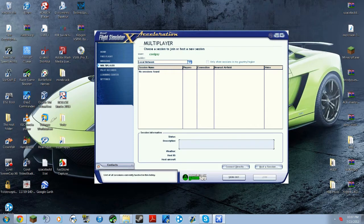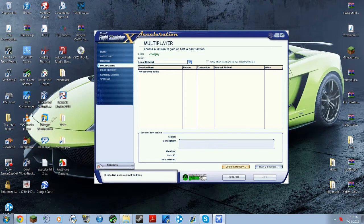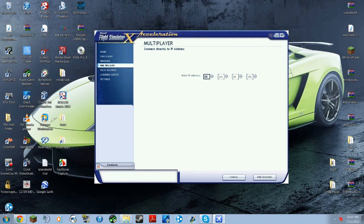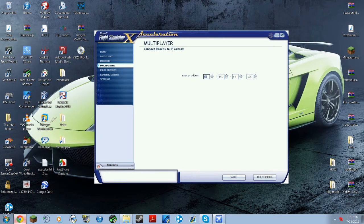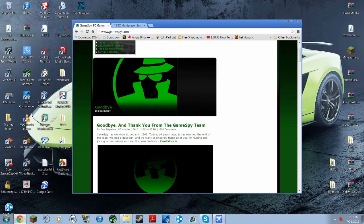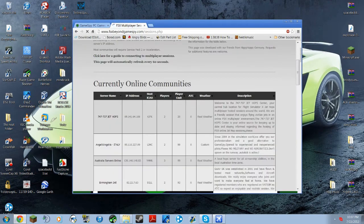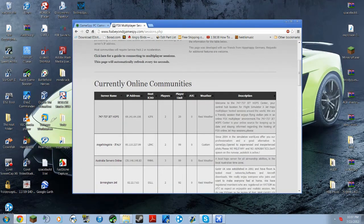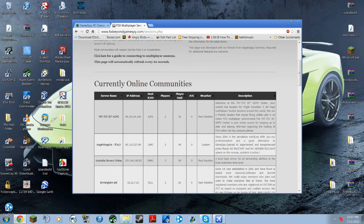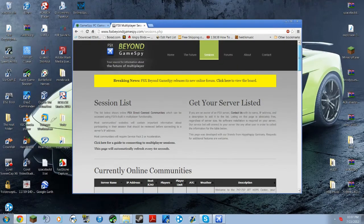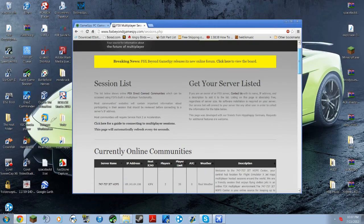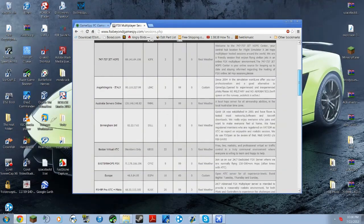So then once you're here, you just got to go to Connect directly, and then you're going to want to go to this website. Link will be in the description. FSXBeyondGameSpy.com, and then yeah, this will have a little list of servers right here that you can go on and fly around with your friends. It's pretty cool.